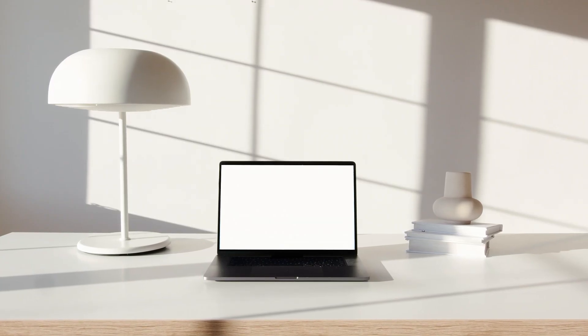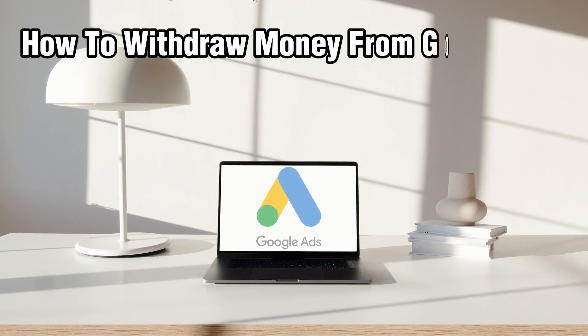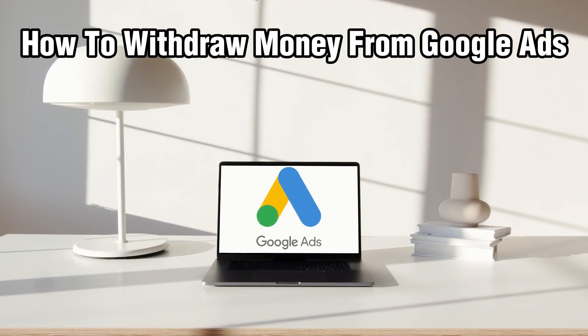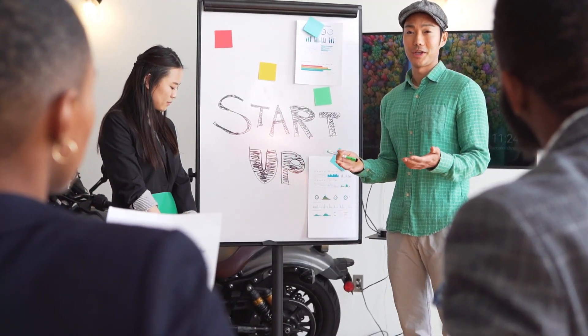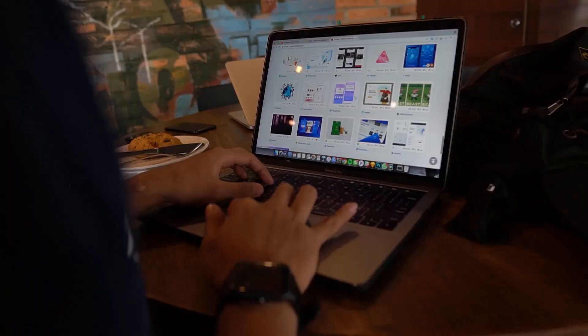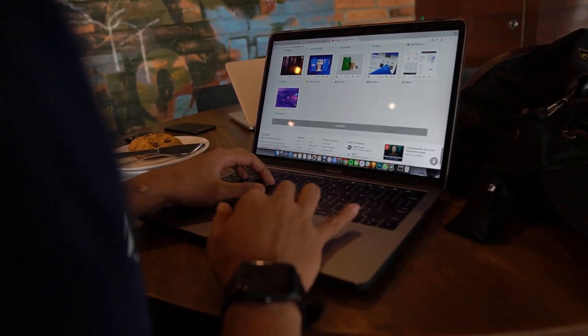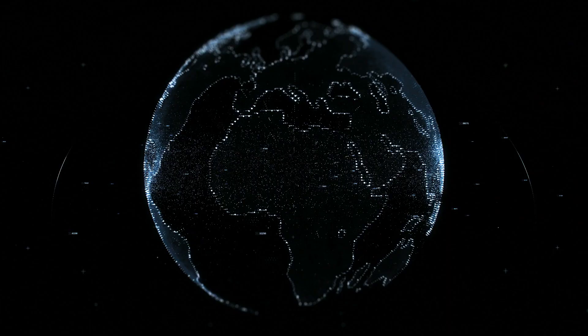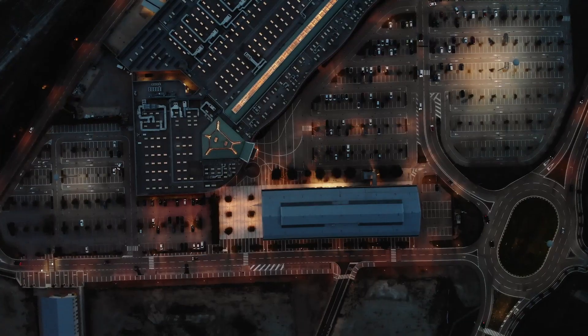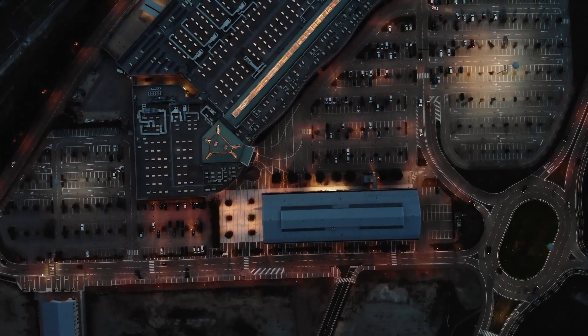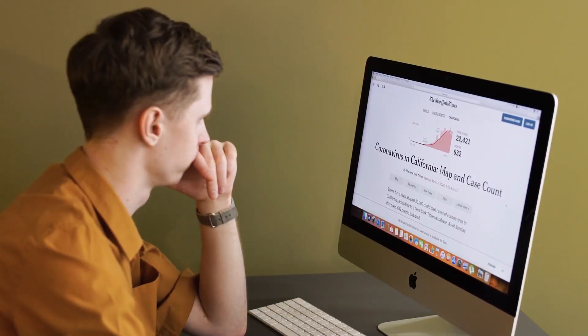Hello everyone and welcome back to our channel. In today's video, I'll be showing you how to withdraw money from your Google Ads in 2024. Today we're discussing the process of withdrawing money from Google Ads, whether you're a seasoned marketer or just starting. Understanding how to withdraw funds is essential for managing your advertising budgets effectively. We'll dive into the steps, so let's get started.